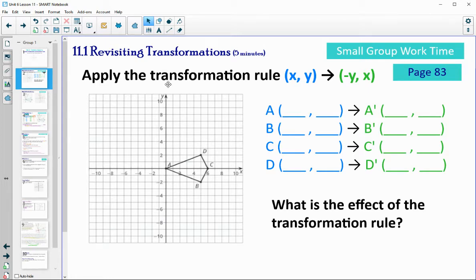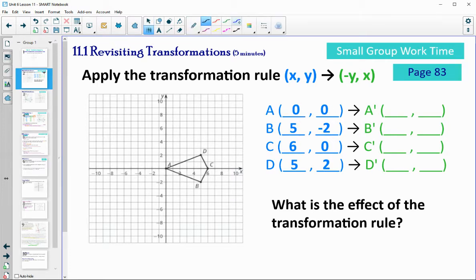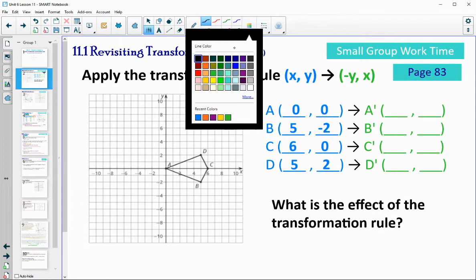So what is the actual transformation? One strategy is to fill out all of these ordered pairs. You can come up with all the ordered pairs of A, B, C, and D, and then write down the new ones for A prime, B prime, C prime, D prime, and plot them. Once you've completed that, come back to the video.